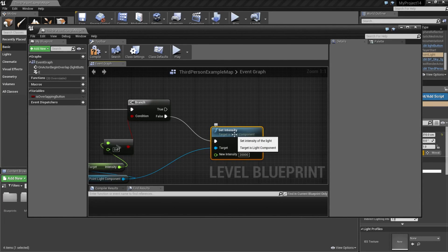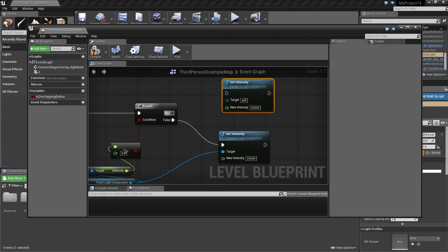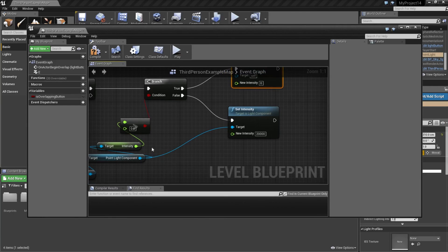Then we can copy this one. If it's true, it can be zero. And we need to connect this one to target.